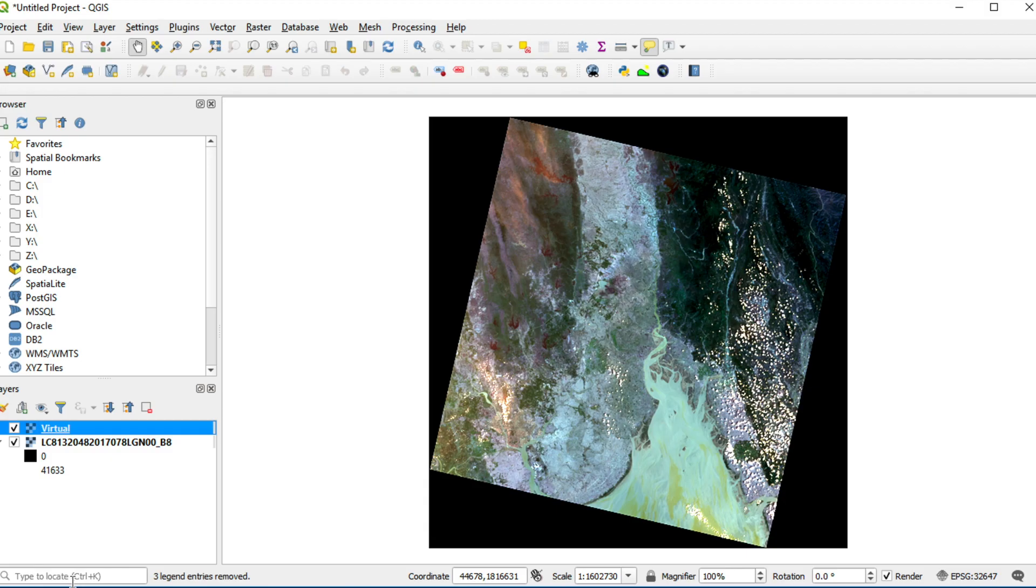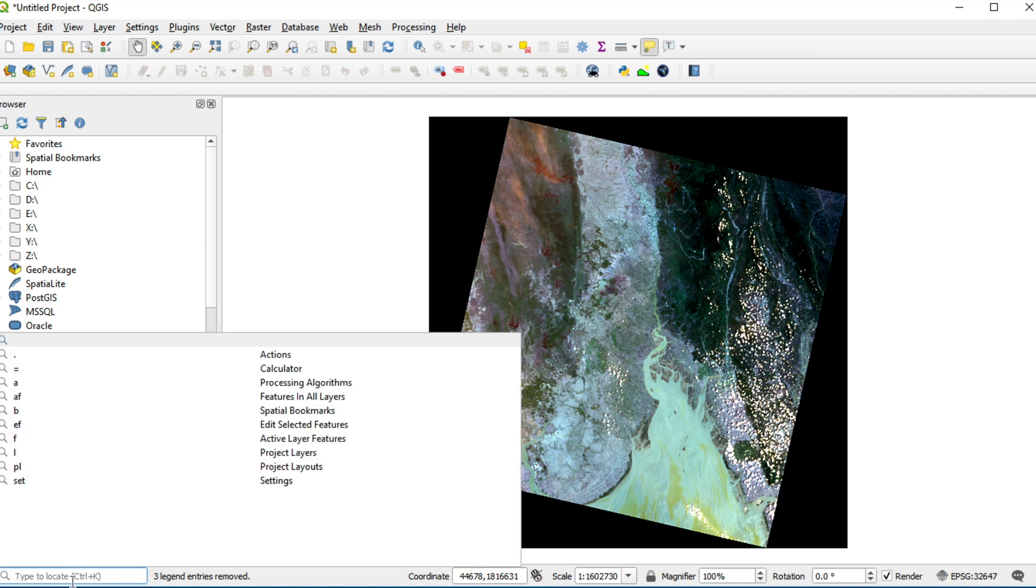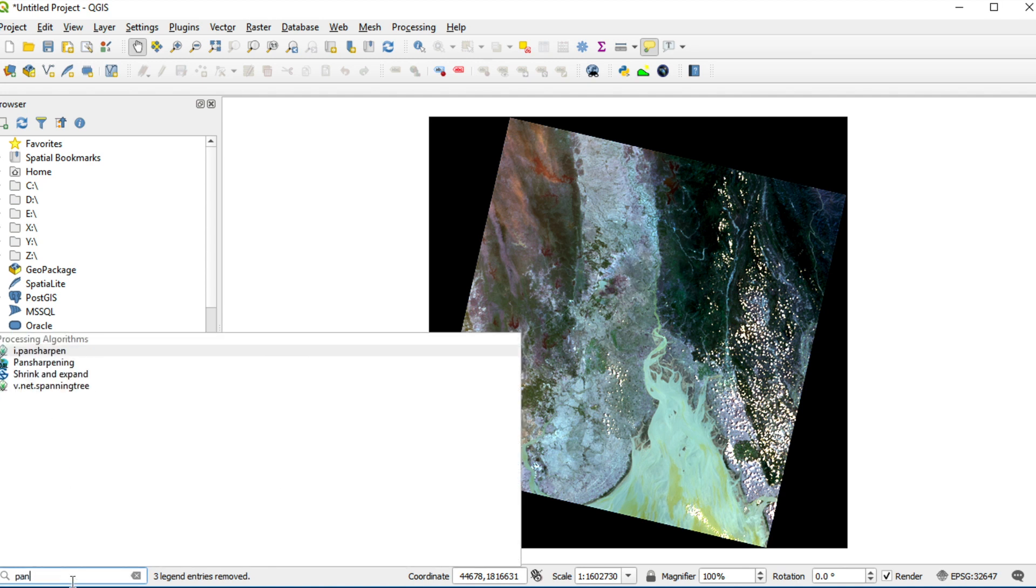On the bottom left of the screen, type Pan-Sharpening. Click on Pan-Sharpening.